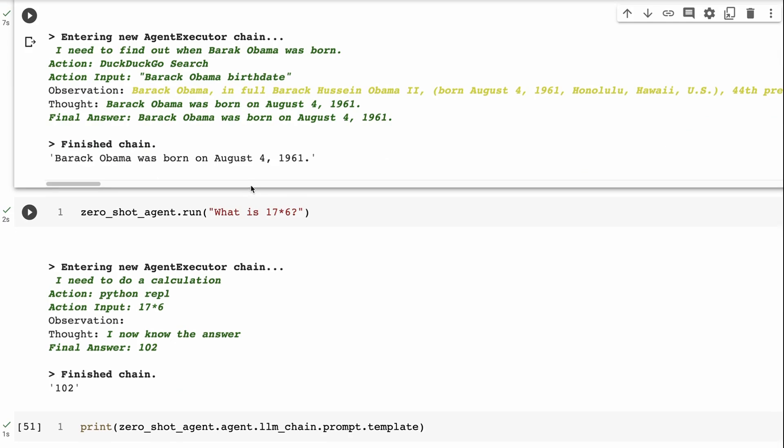If I asked it something like, what is 17 by 6? Okay, so in this case, it's got to calculate what it is. So it says that I need to do a calculation. But rather than just sort of try to use the language model to calculate it, it knows that, okay, this calculation could be run in Python.